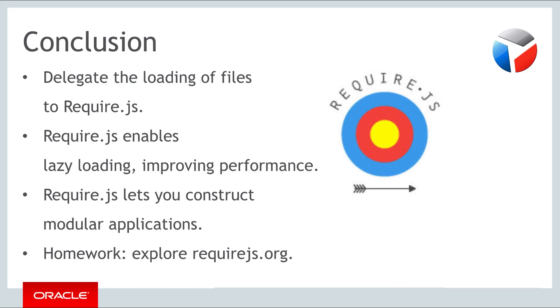You have now learned the basics of RequireJS. RequireJS helps you by letting you delegate file loading, while also letting you construct modular applications.